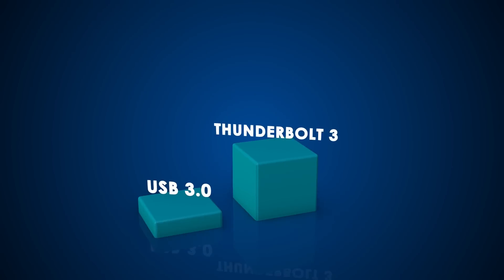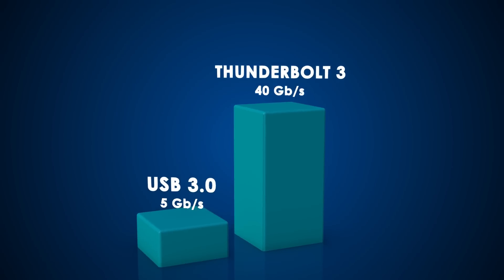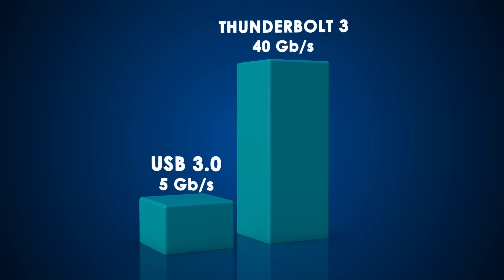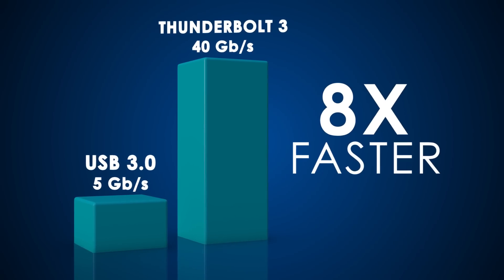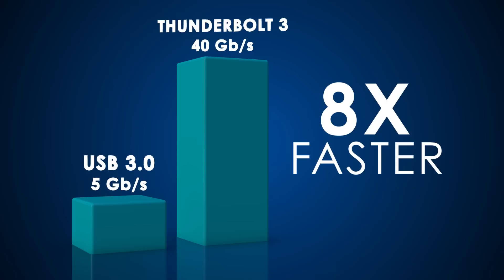Enjoy superhero speed. At 40 gigabits per second, it's the fastest port available on a computer today.